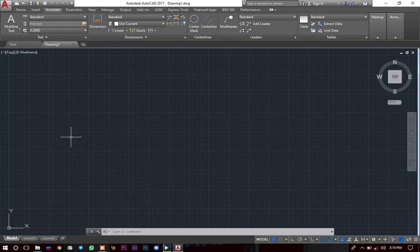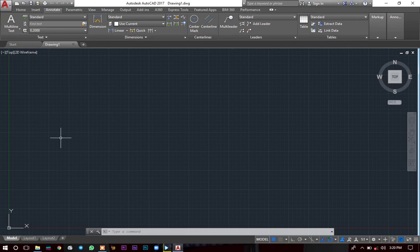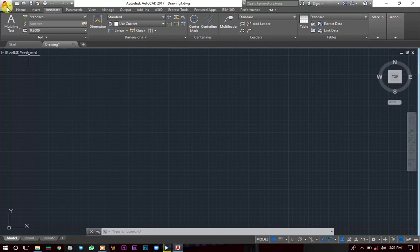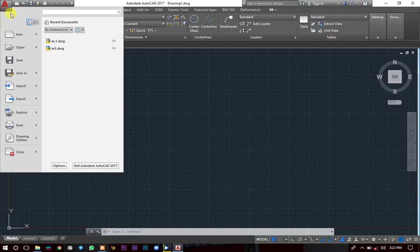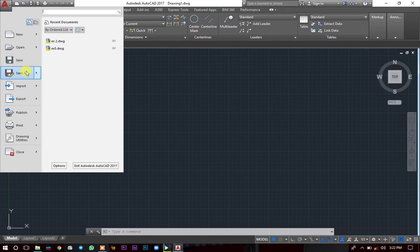This is just tutorial one about AutoCAD. I'm also going to make two, three, four until we cover most things about AutoCAD. To start with, I'll introduce you to this application button — every application comes with this button. It consists of a lot of options: you can start a new drawing, open a drawing, save, save as, import, export, publish, and print.